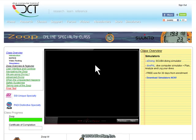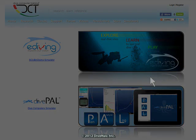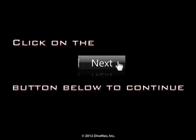To get our simulators, click on the link to the right. Press next at the bottom of the screen.